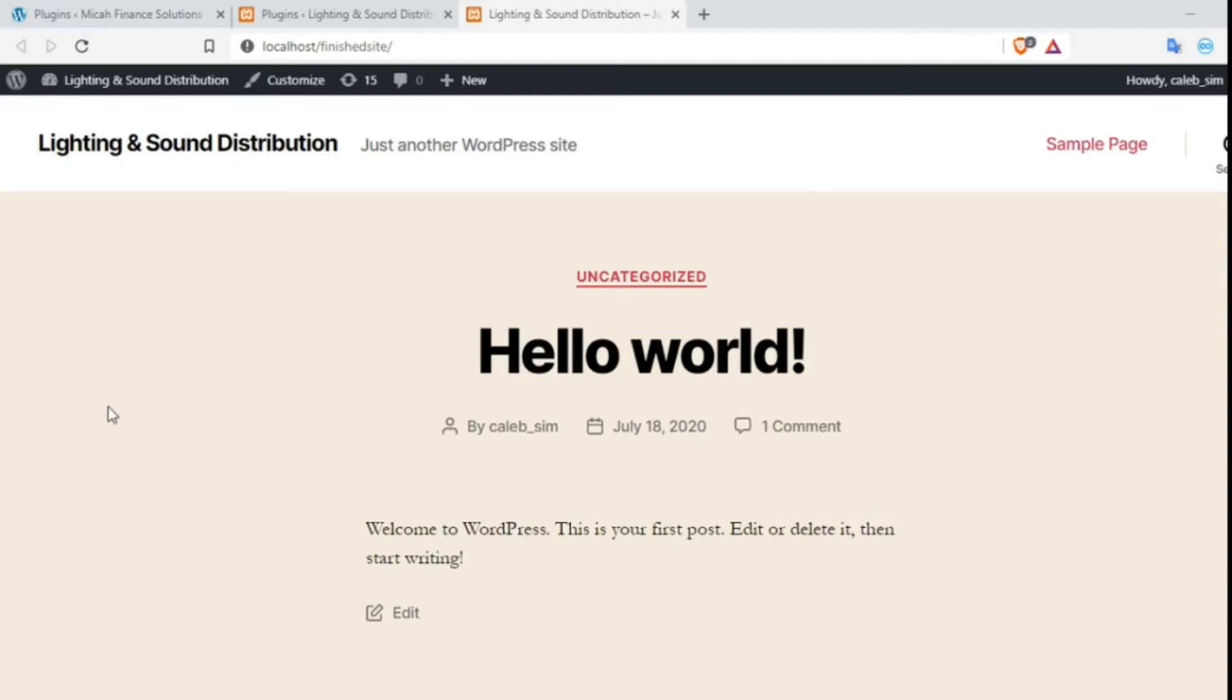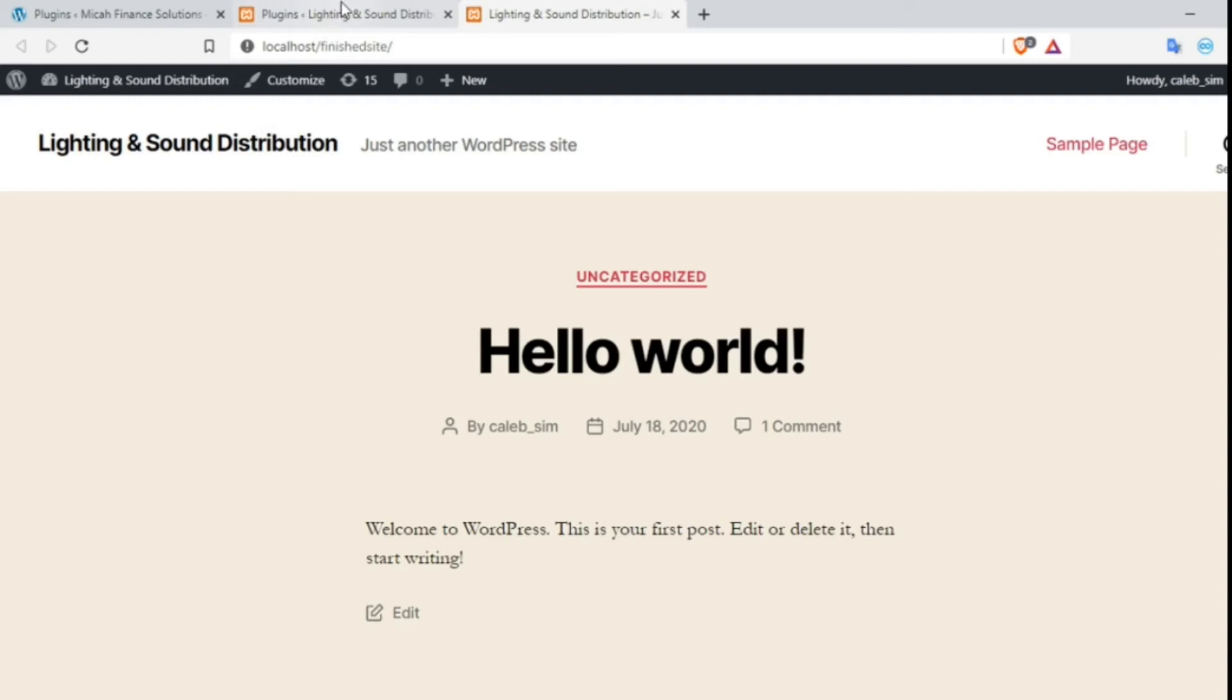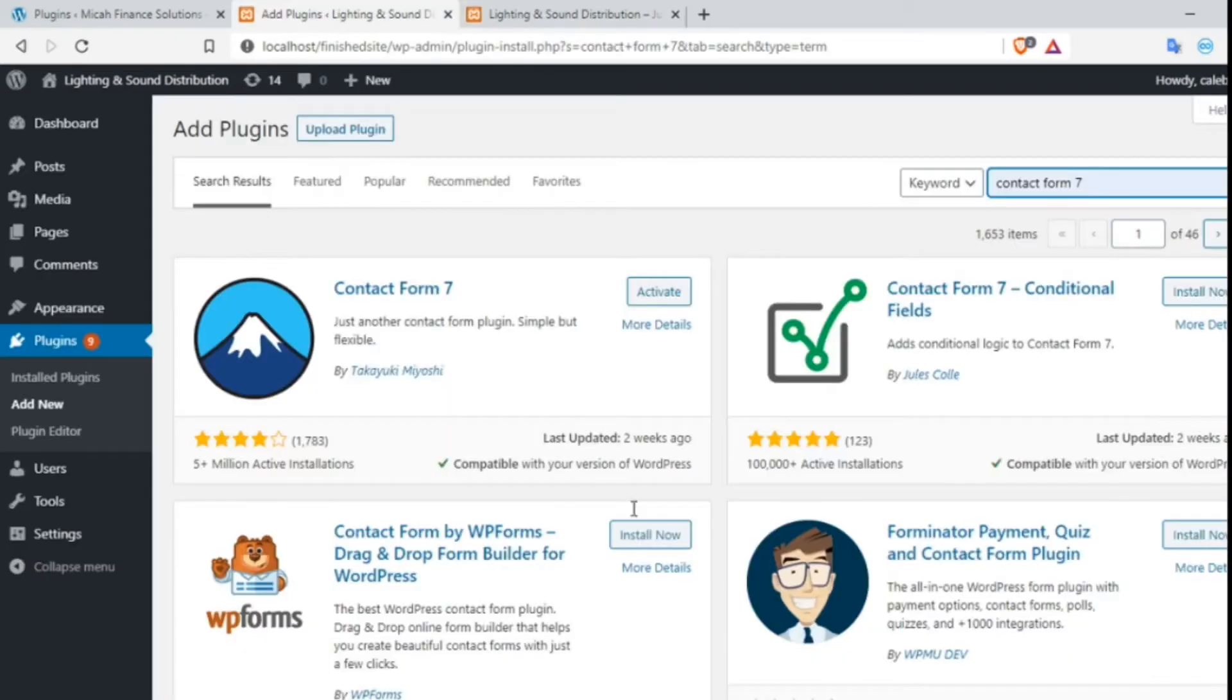Hello everyone, welcome to this video. In this video I'm going to show you how to create multi-step forms using Contact Form 7 plugin in WordPress. First of all, we need to install and activate the Contact Form 7 plugin.